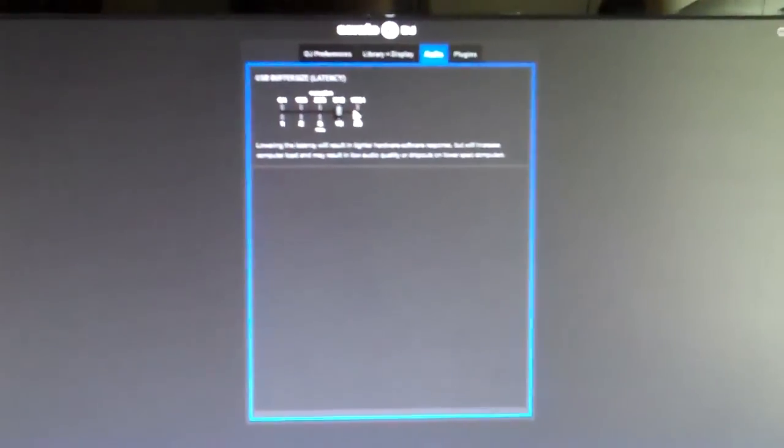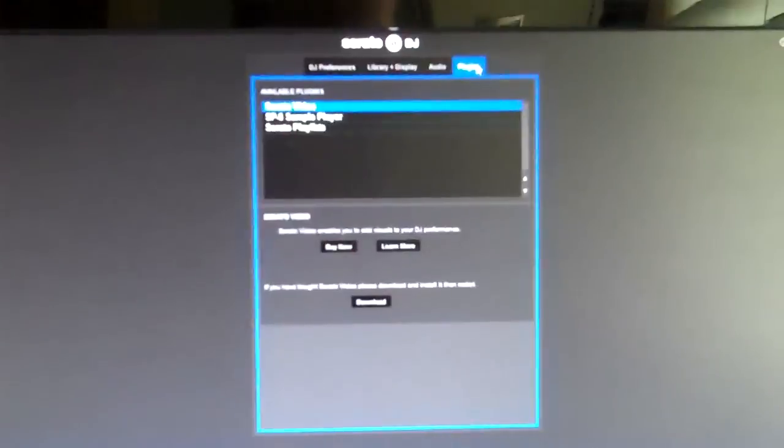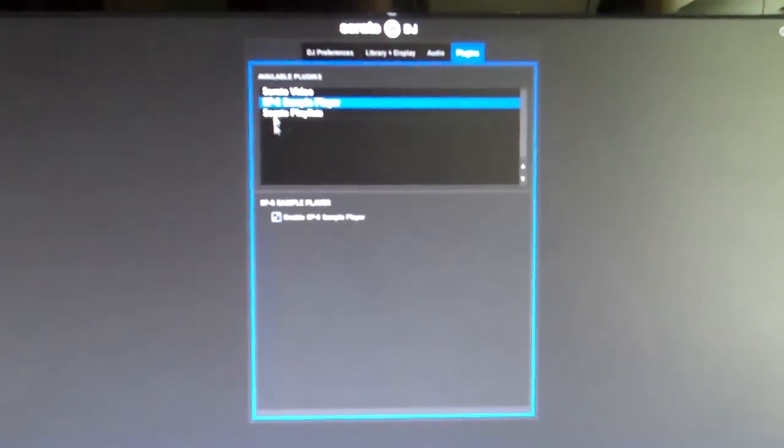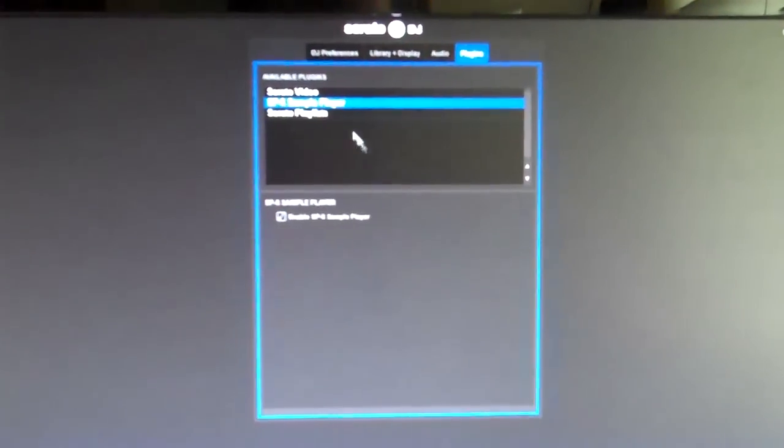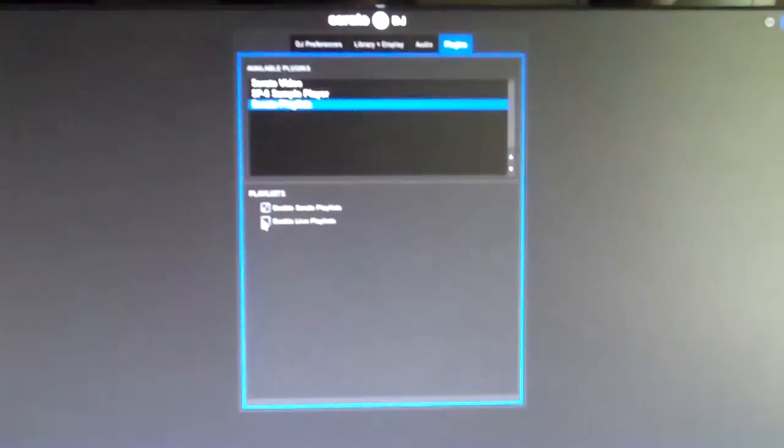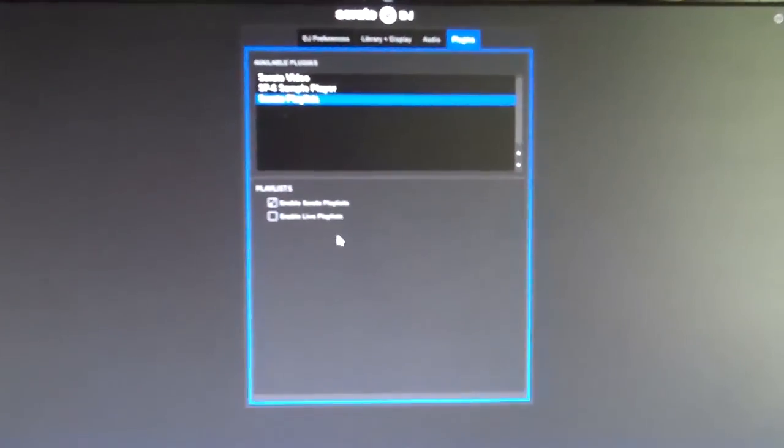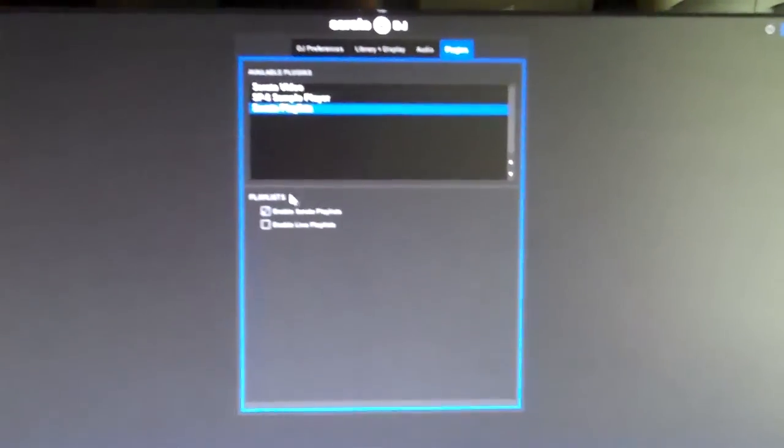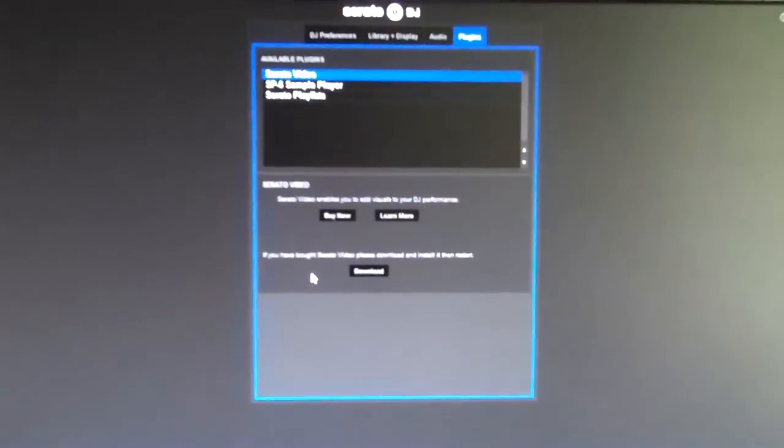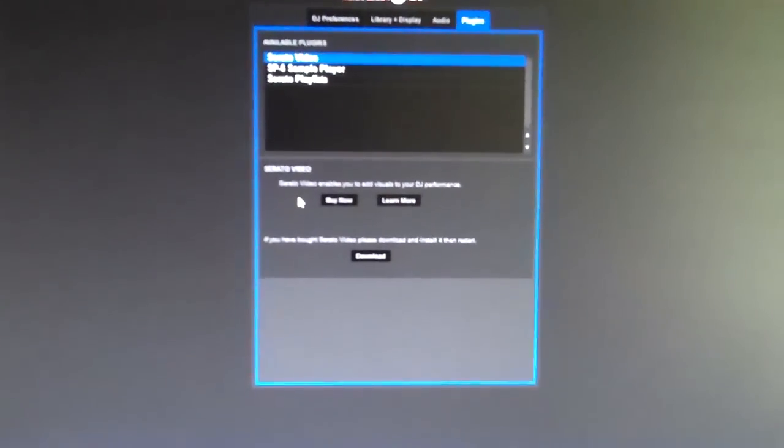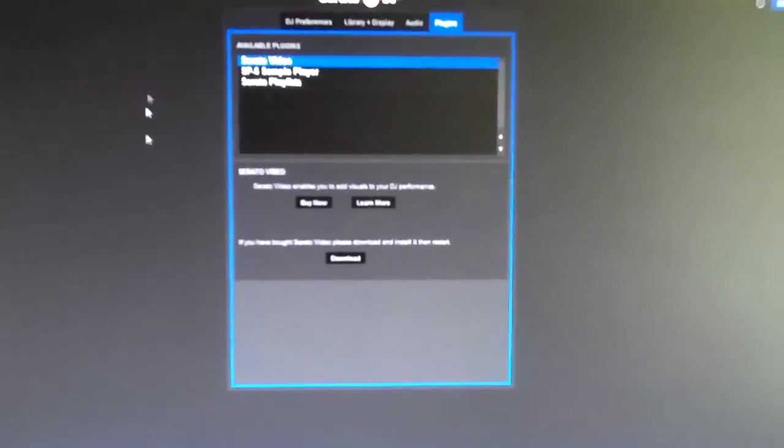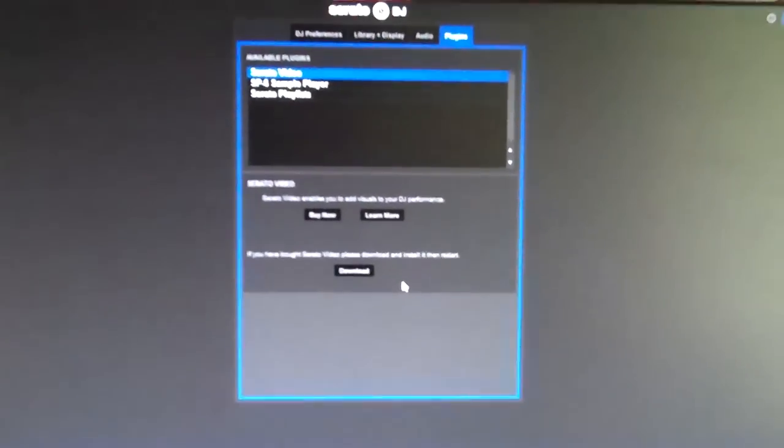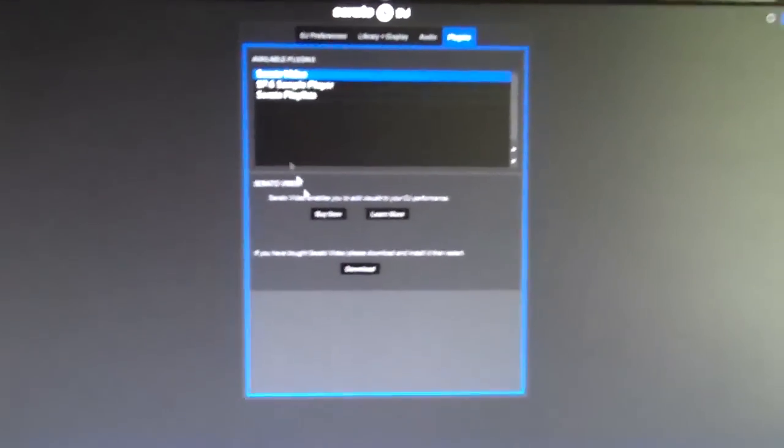And then plugins are just what you have. I have the Sampler - I've enabled that. Serato Playlist - I enable that. Live Playlist - I've got to work with a little more. And then I have Video, so I can click that off. Since this doesn't have my gear plugged into it and it's not my main computer for this, it doesn't show that I have Serato Video, but I do have it.